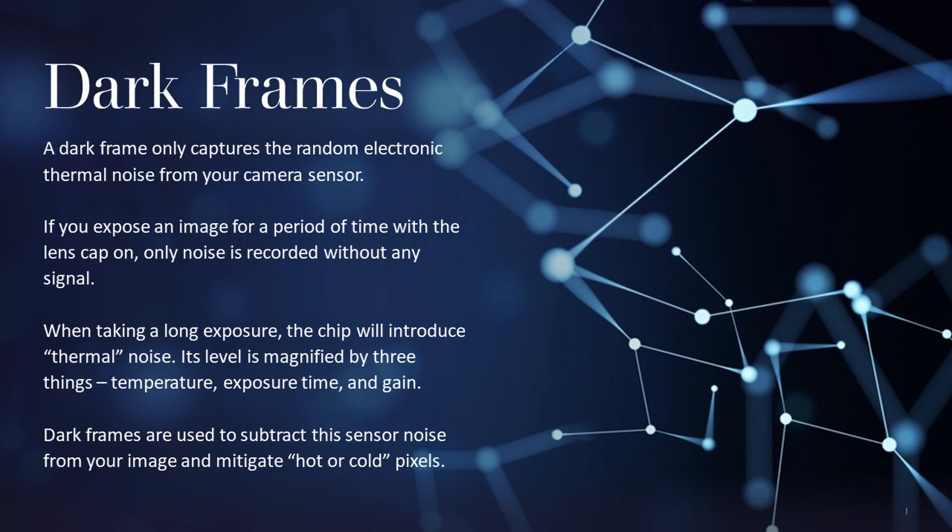So before we begin let's just recap ourselves on what a dark frame is. A dark frame is basically just the random electronic thermal noise from your camera sensor. And the way we capture one of those is we take the same length of exposure as our light frames. So if we're taking 10 minute exposures we take 10 minute darks.